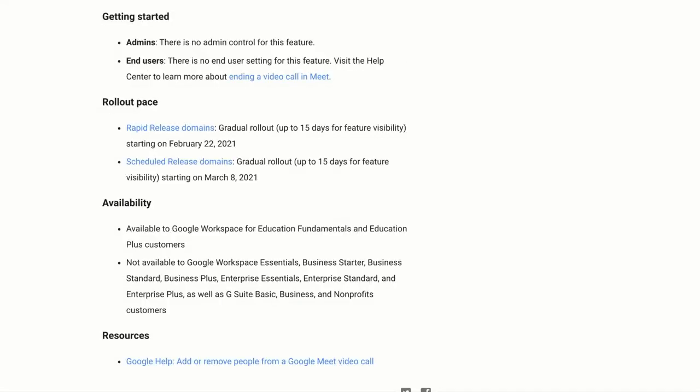This feature will start appearing on February 22nd 2021 with a gradual rollout of 15 days for rapid release domains and if you have a scheduled release domain again it will be a 15 day gradual rollout but starting on March 8th 2021.